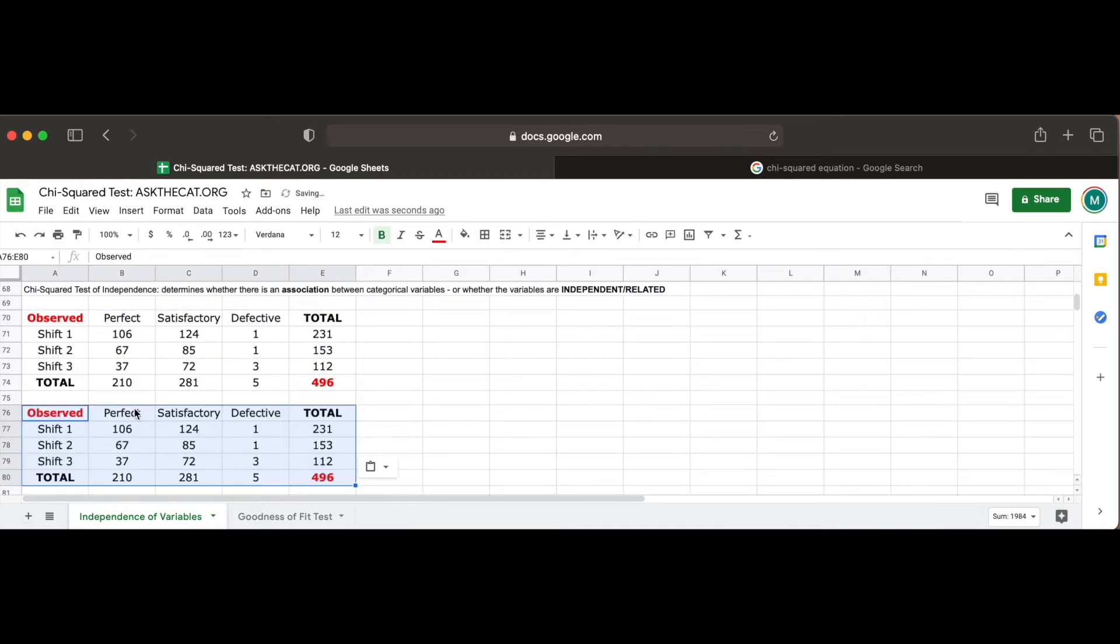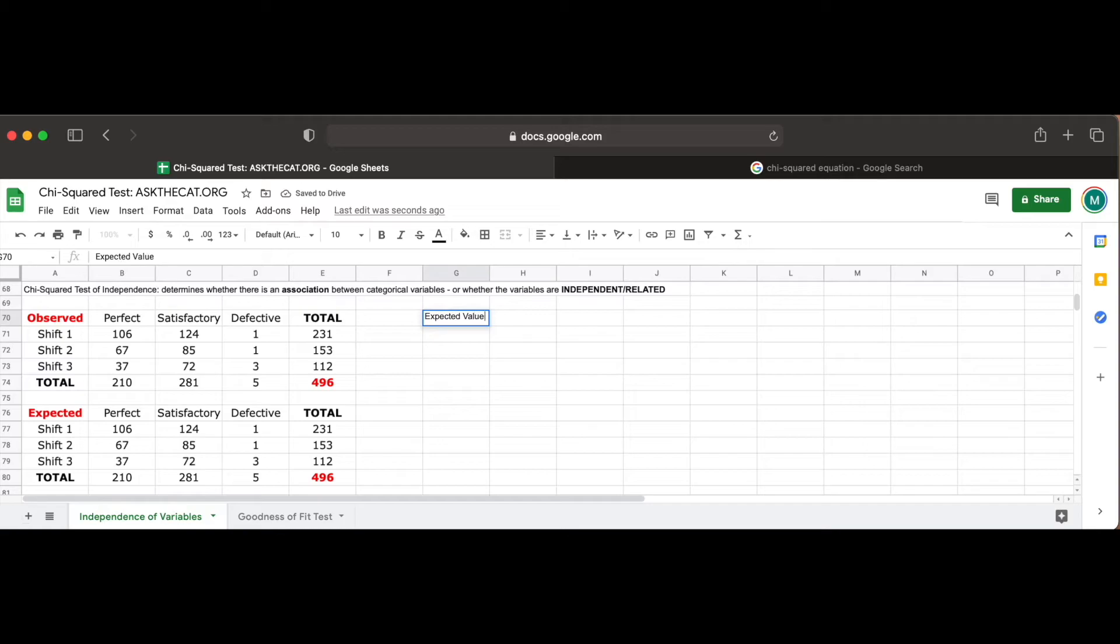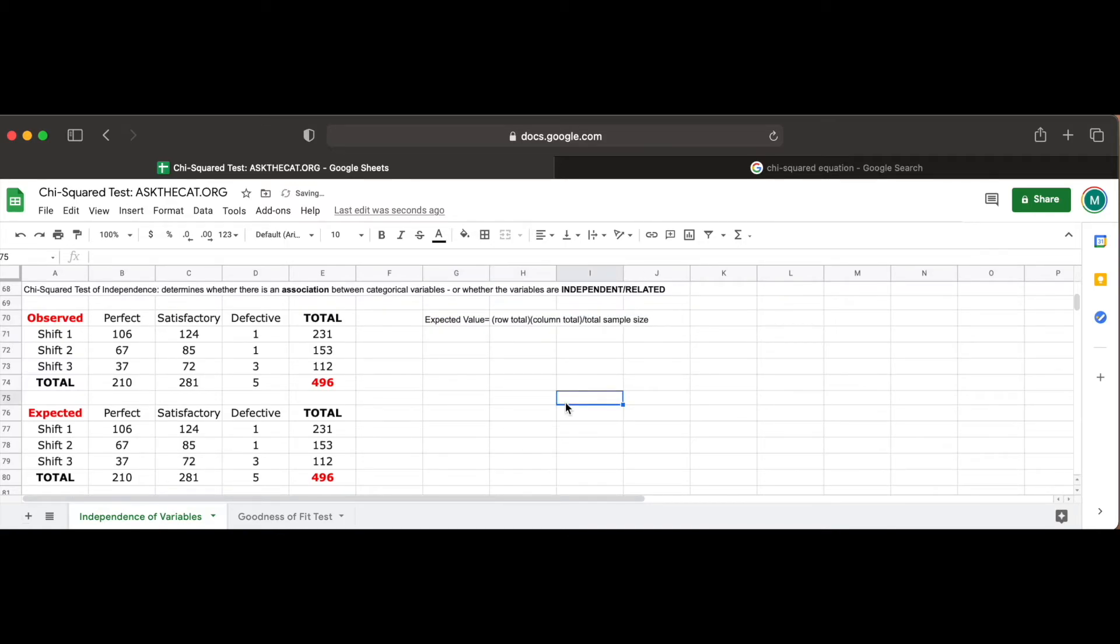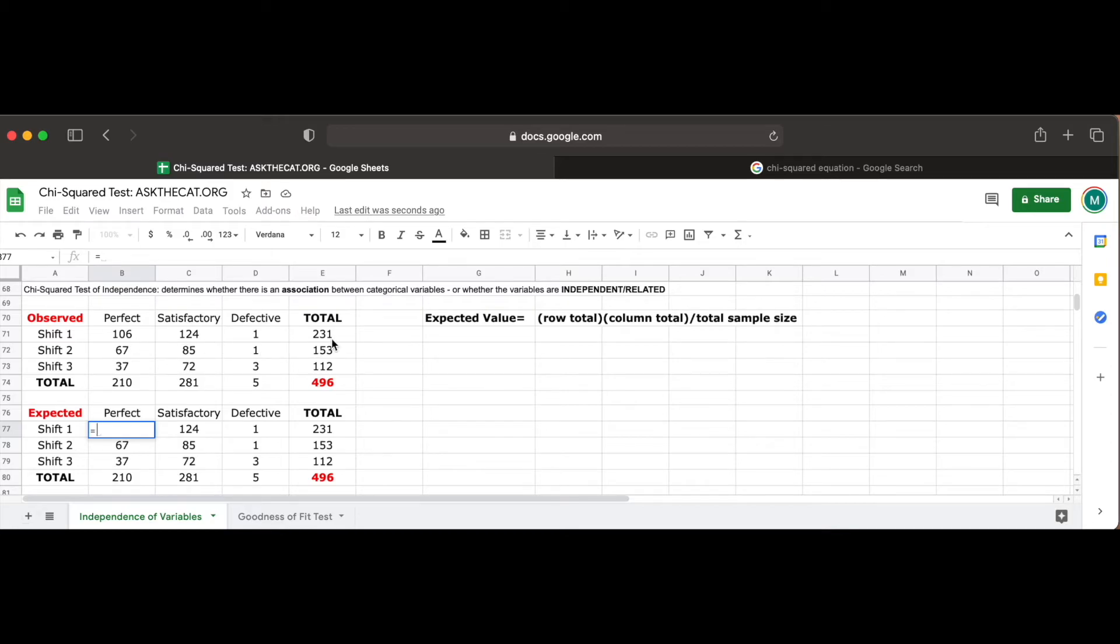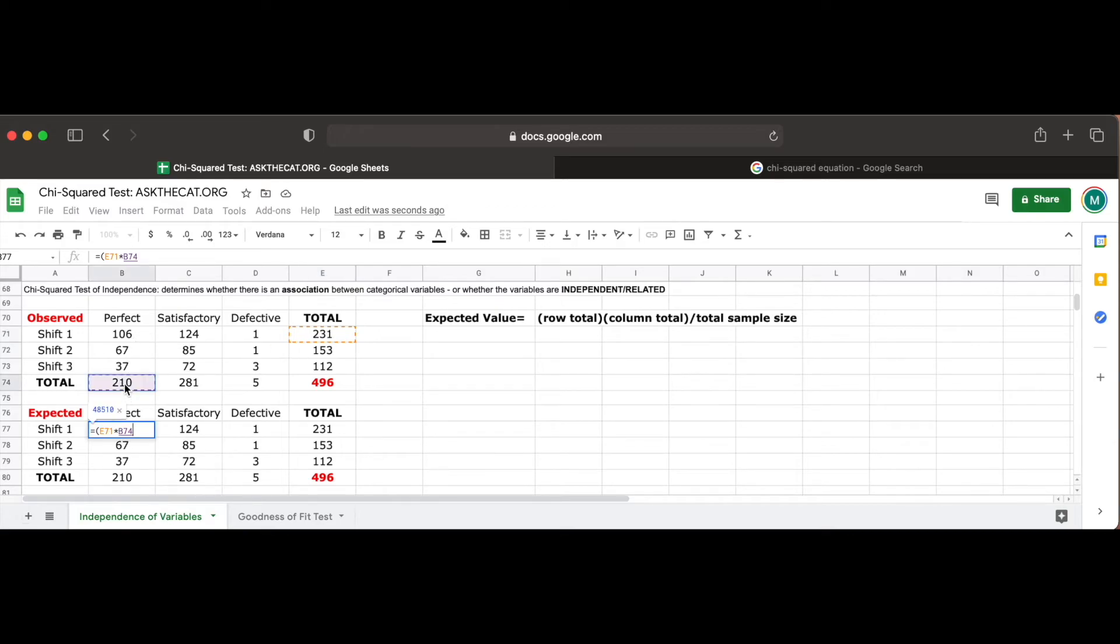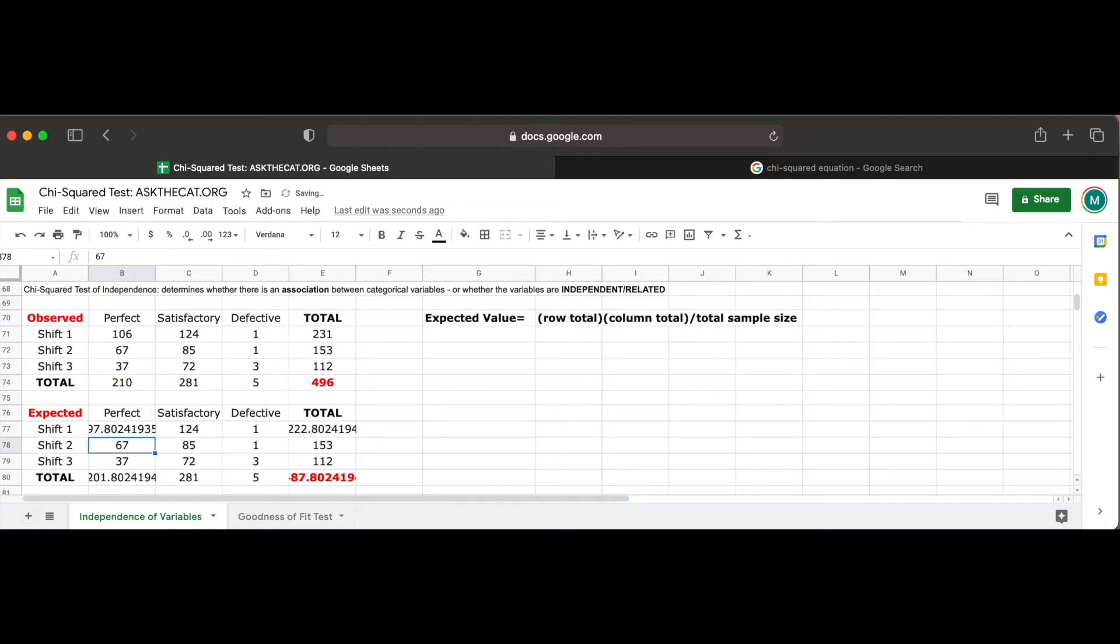Before we continue with this problem, we have to first calculate the expected count of our variables. To find the expected value for each cell, we have to multiply its respective row total with the respective column total and divide it by the total sample size. So, for cell B77, which represents the expected count of perfect quality tires made during shift 1, we would use the equal sign to create a function and multiply E71 with B74, as it represents the row total of shift 1 tires and column total of perfect tires, respectively. We then divide this value by 496, which represents the total number of tires that were inspected by the operations manager. This gives us an expected value of approximately 97.8.